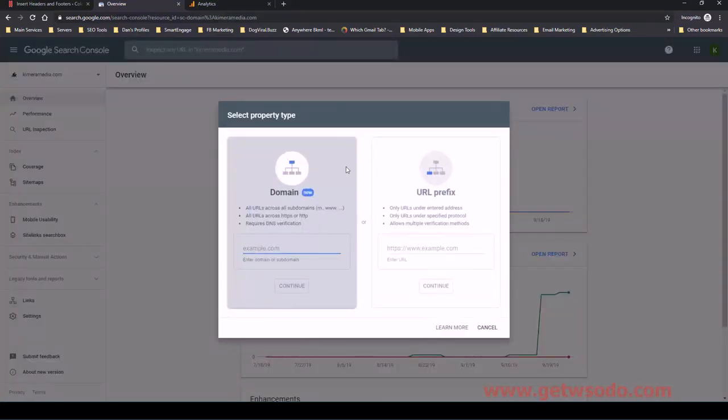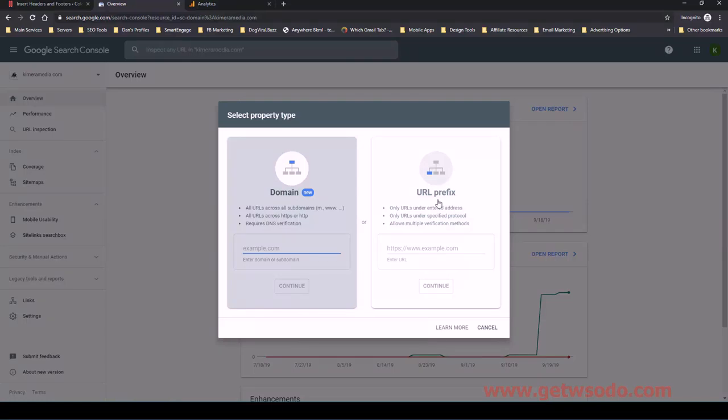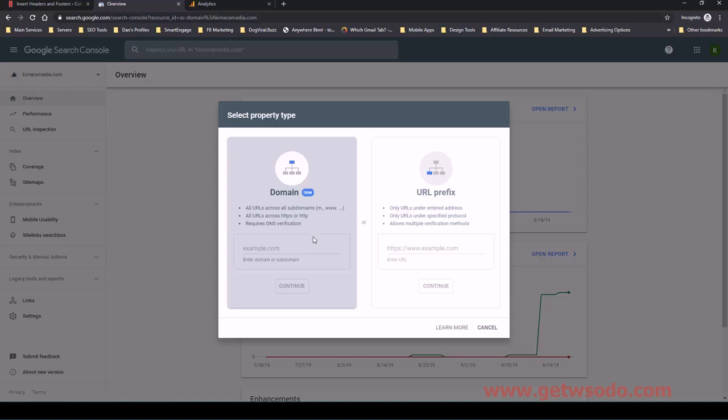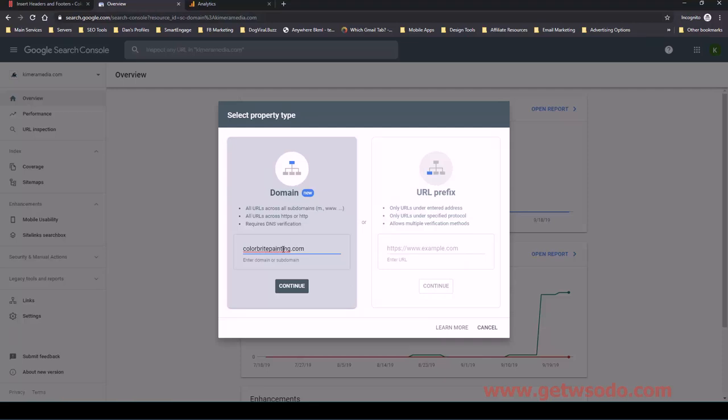We used to use the URL prefix, which is a simpler way to do it. But I found that this is the best method now. It's the newer method, actually. And we just enter in the root domain. And we are then able to track any kind of subdomain, whether it's www or without www, if the website is http or https. So it just covers all our bases. It's really the best way to do this. So I'm going to just pop in the URL here, colorbrightpainting.com. And I'll click continue.